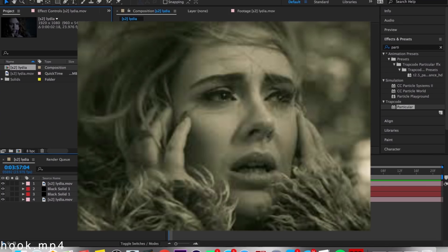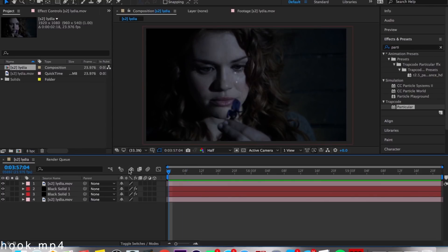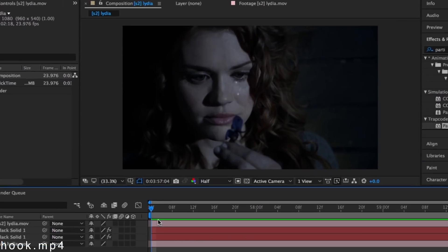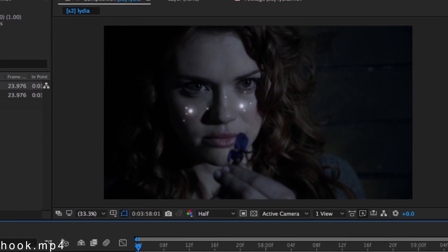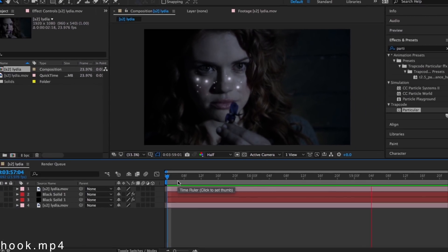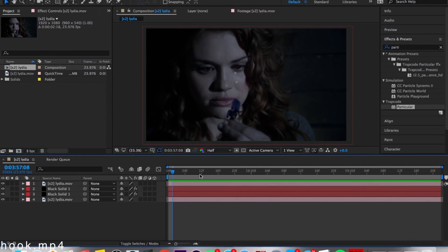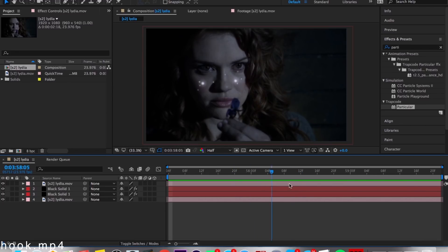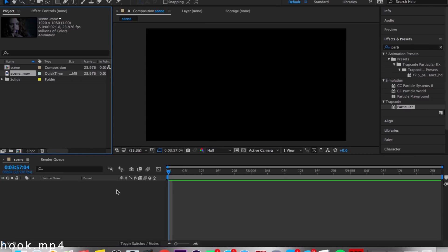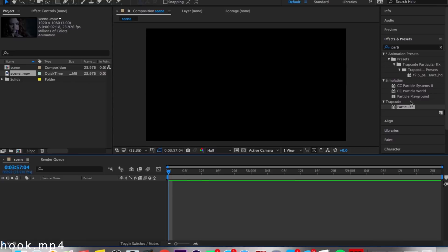Alright, hello. Today I'm gonna show you how to create this effect in After Effects. If you want to learn how to do this, stick around. Okay, starting off, you're going to need your scene and Trapcode.